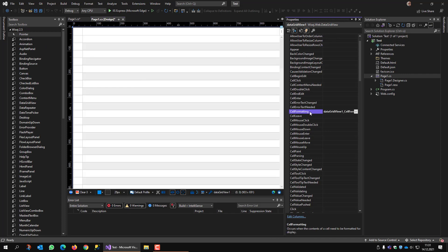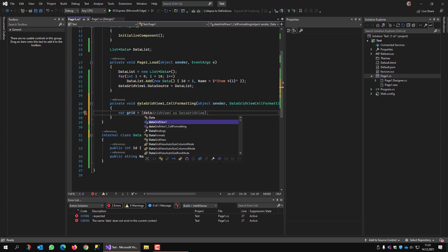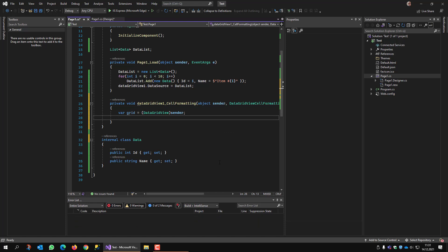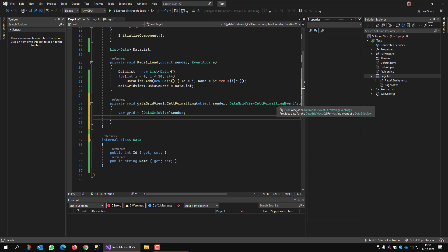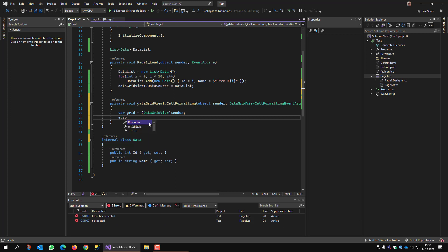I navigate to the CellFormatting event — this is where the magic happens. In the handler, I get a reference to the grid by casting 'sender' as DataGridView. I also look at the event arguments, which expose a CellStyle object (used for changing fonts and colors), a ColumnIndex, and a RowIndex.